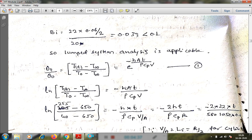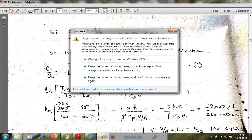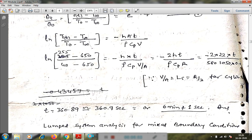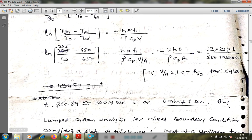Rearranging, V/A = R/2 for the cylinder, so the 2 comes to the numerator giving: −2H·t / ρ·Cp·R = −2 × 22 × t / (580 × 1050 × 0.06). After calculating, we get time t ≈ 360.9 seconds, or approximately 6 minutes and 1 second, for the bar to reach 255 degrees Celsius.